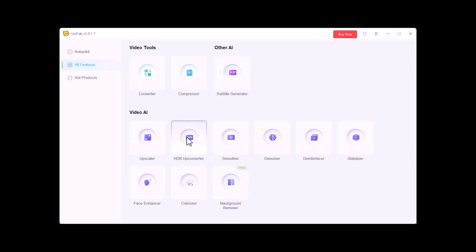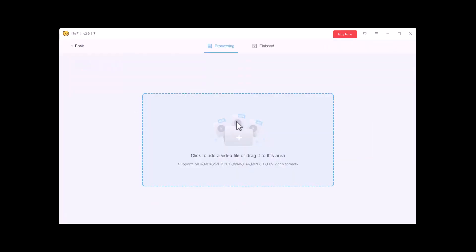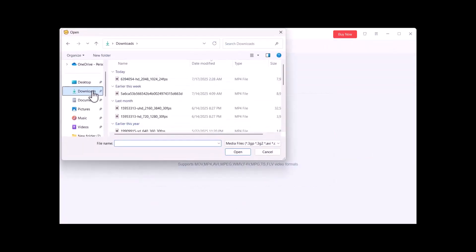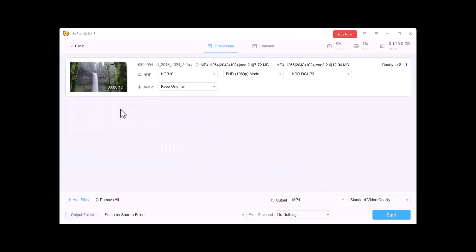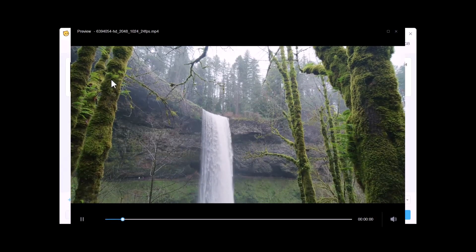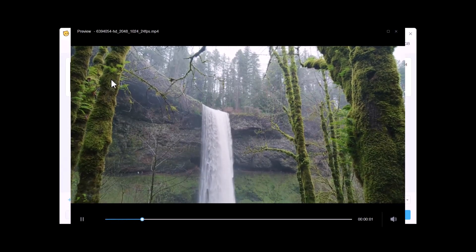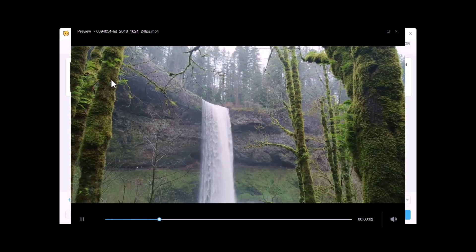Let's see the complete working of HDR Up Converter. I am going to upload a video. As you can see, the video is uploaded. Let's play this video. You can see the result of the video.